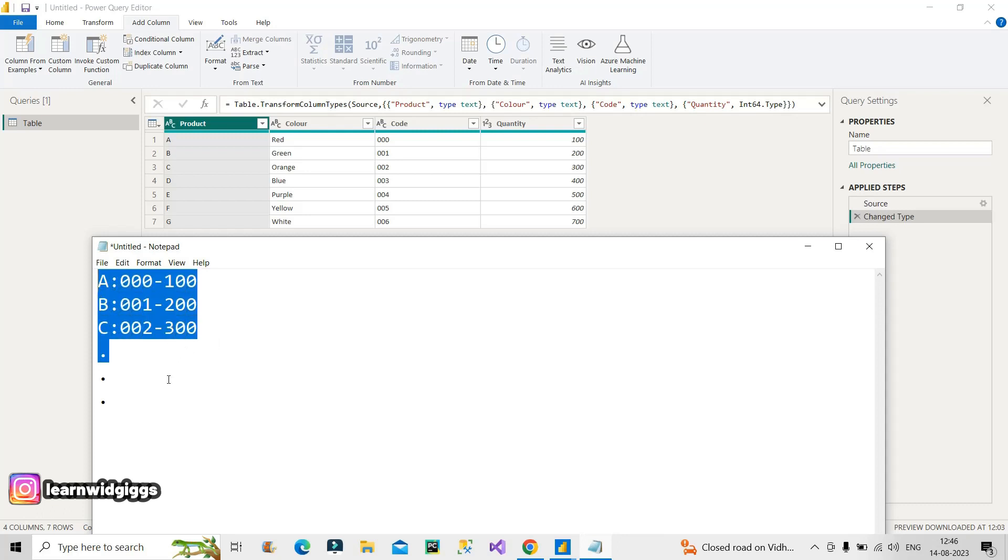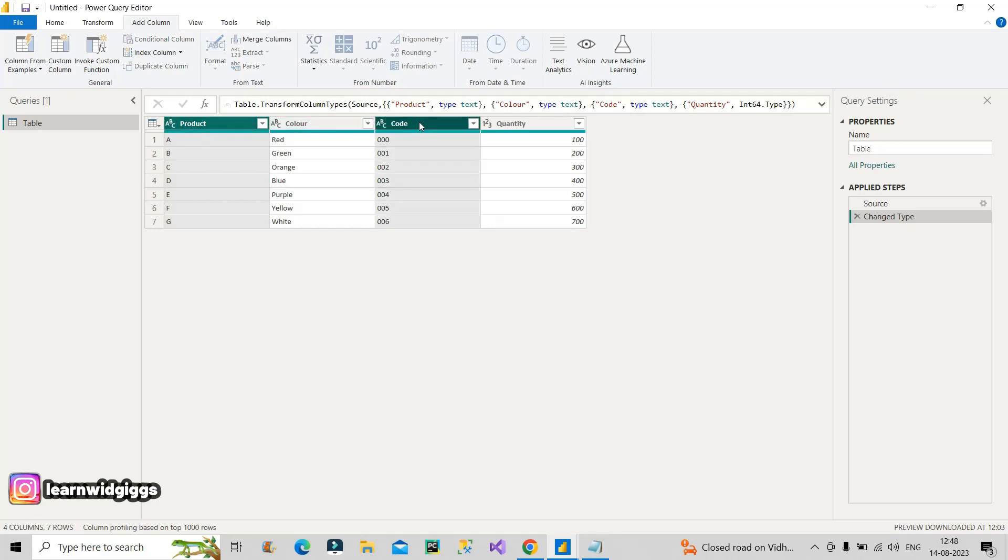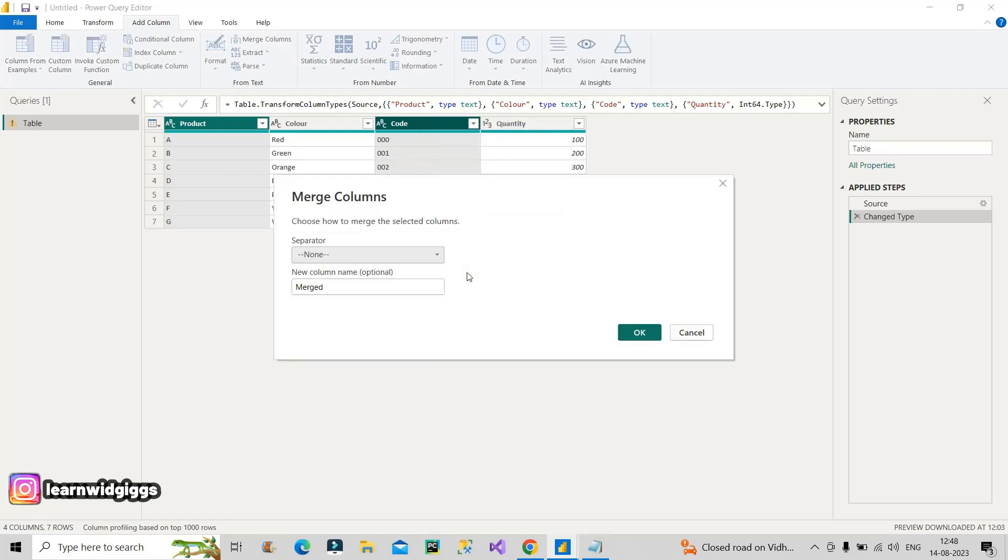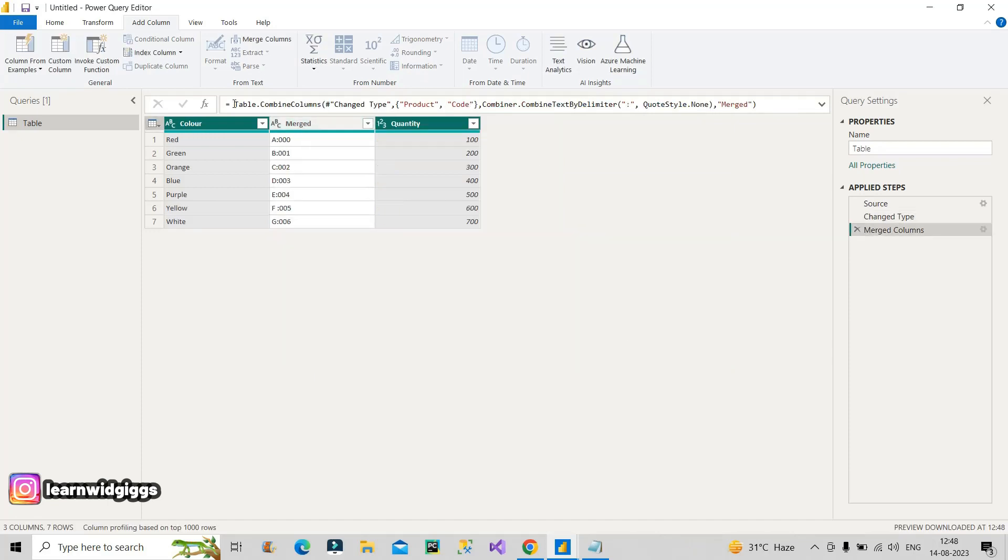I hope you understood the scenario. So you will think this question is very easy. In one step, what you will do is you will merge this product and code column. You will select product column and code column and click on merge. Merge columns, and you will select colon from here and click on okay.